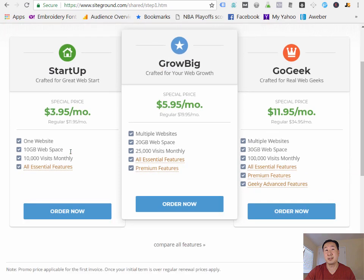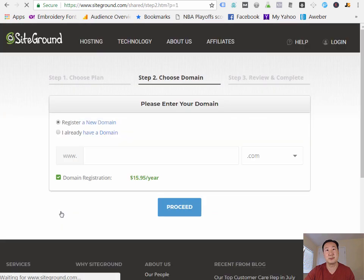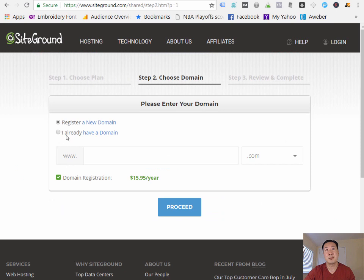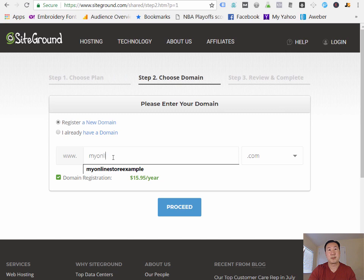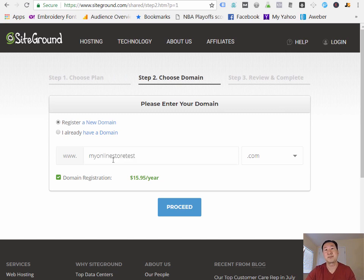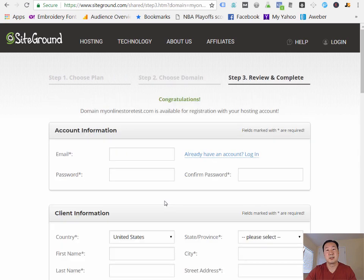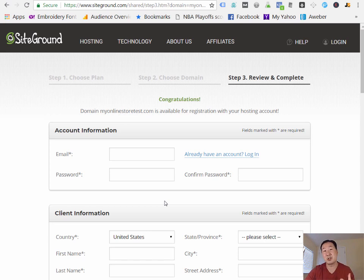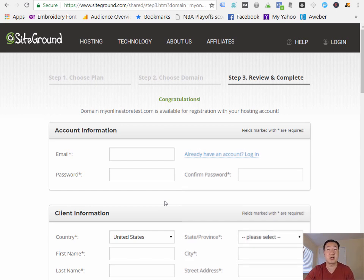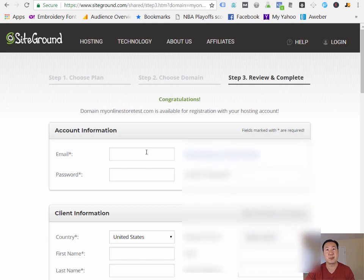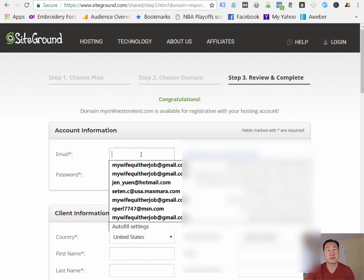Okay, and I'm going to choose the starter plan, because when you're getting started, that's all you need. So I'm going to click on Order Now. And I'm going to register a domain, and I'm going to register myonlinestortest.com. Now, keep in mind, if you followed the last step and you already have your domain, you would actually just enter your domain there and not have to pay the domain fee. But since I'm just doing this tutorial from complete scratch, I'm going to go ahead and register for a brand-new domain.